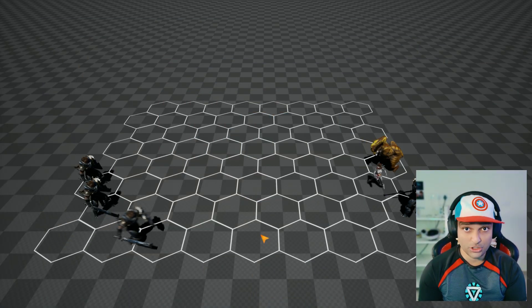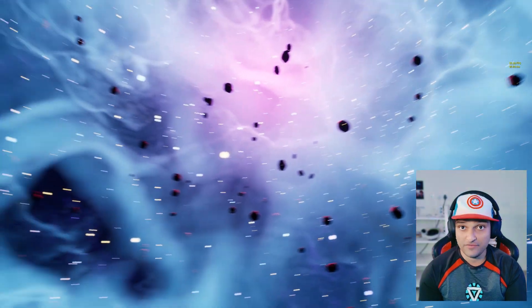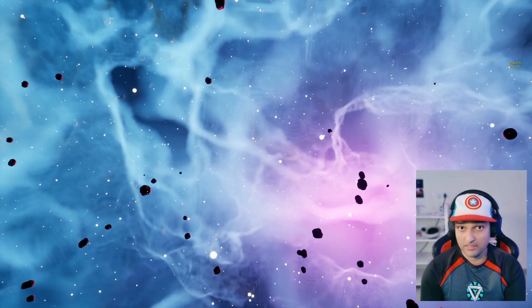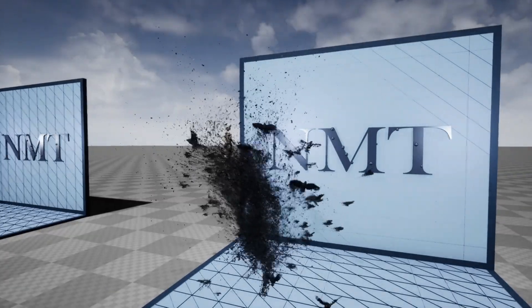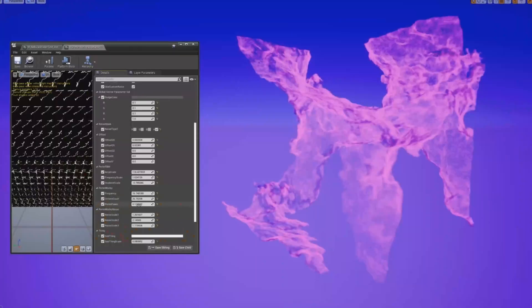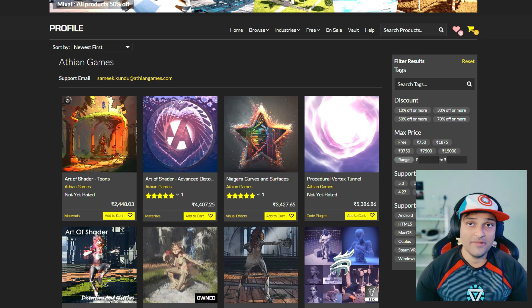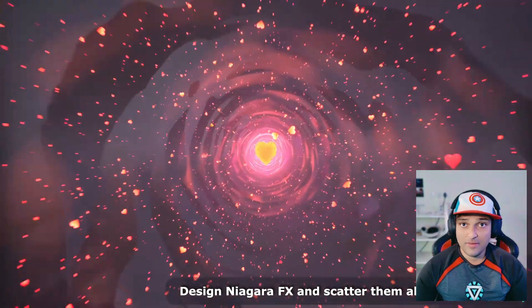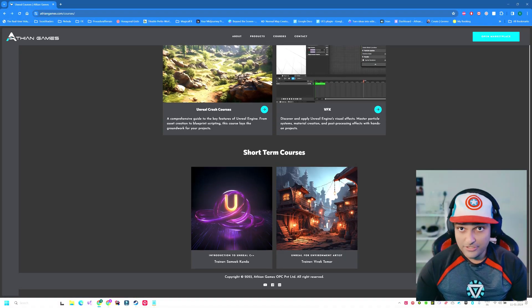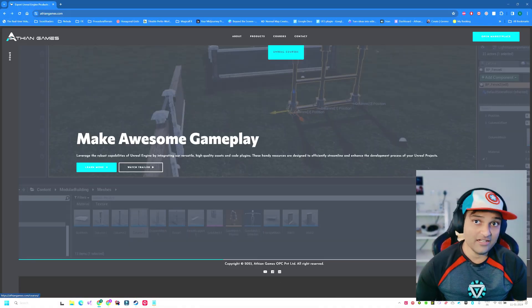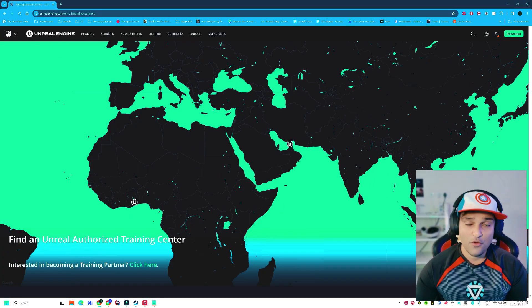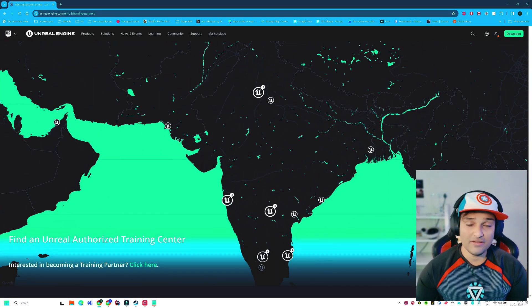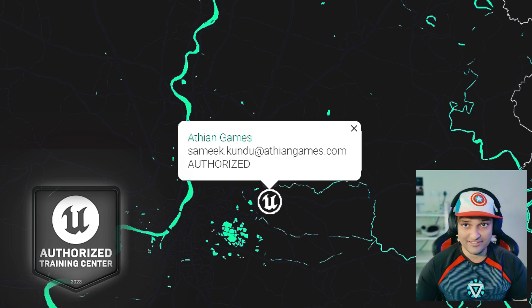I have been an Unreal Engine developer ever since its release in March 2014 and there had not been a reason for me to look back. Since then, I have been an active Unreal marketplace content creator, an Unreal authorized instructor, and an entrepreneur running my company Atheon Games for the last five years, which by the way is also an Unreal authorized training center. And apart from all of this, I am also an aspiring game developer just like you are.